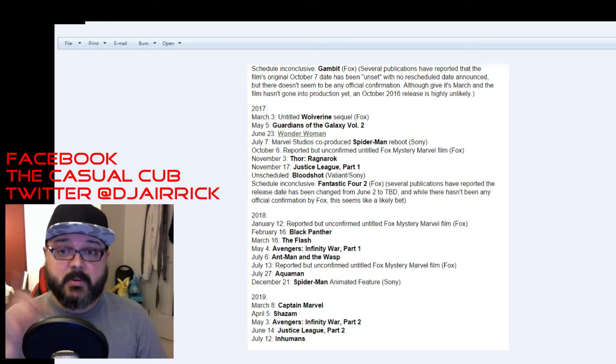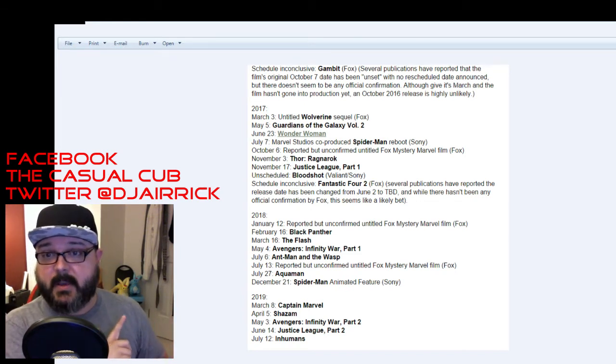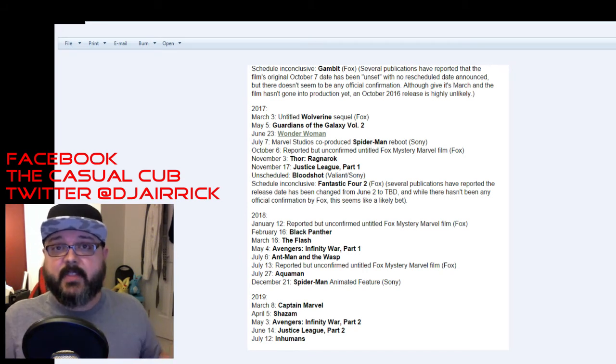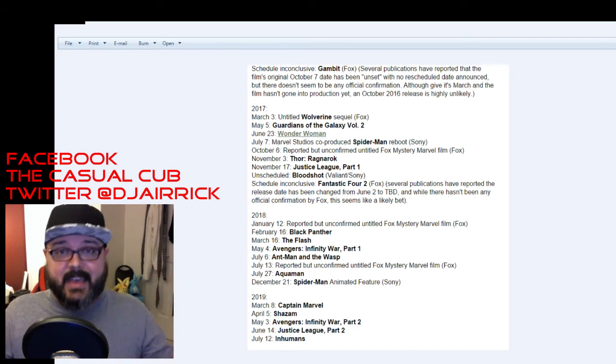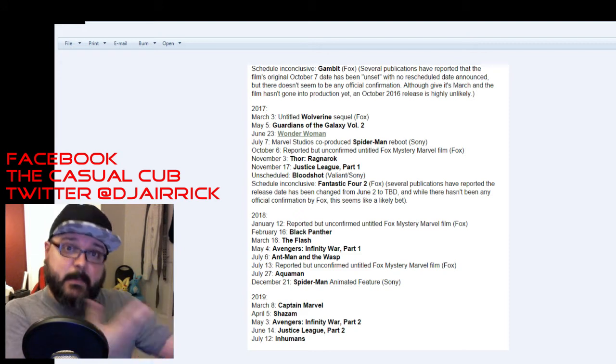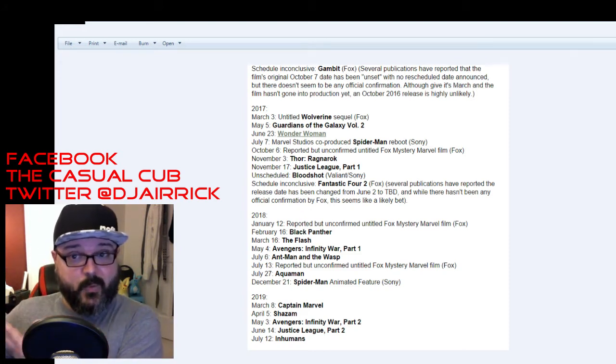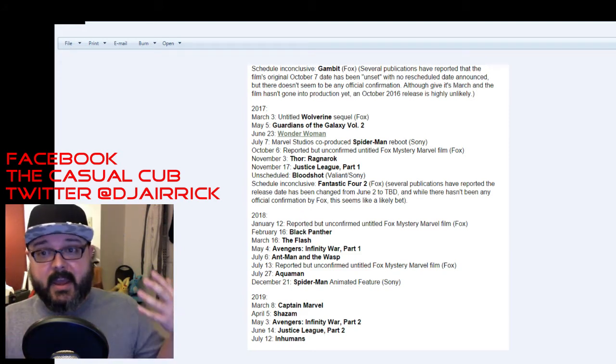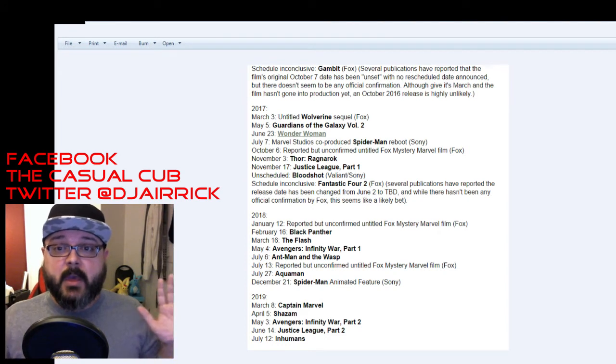November 17th of 2017 is Justice League Part 1. I'm looking forward to it. This is going to include a lot of the characters that I love. So again, I'm going to have to wait until I see Batman vs. Superman to let you guys know what I really think about Justice League Part 1 and how I'm feeling about it but I think it'll be fine.